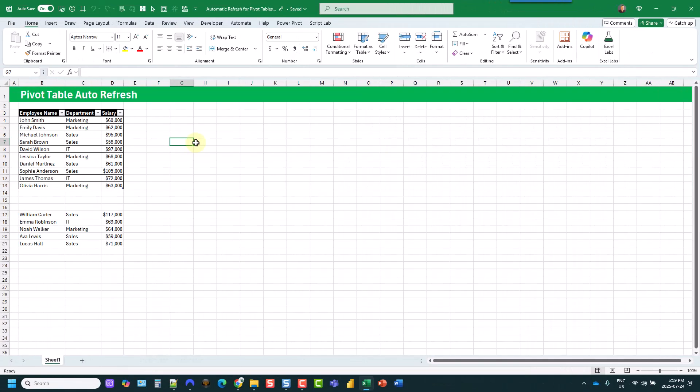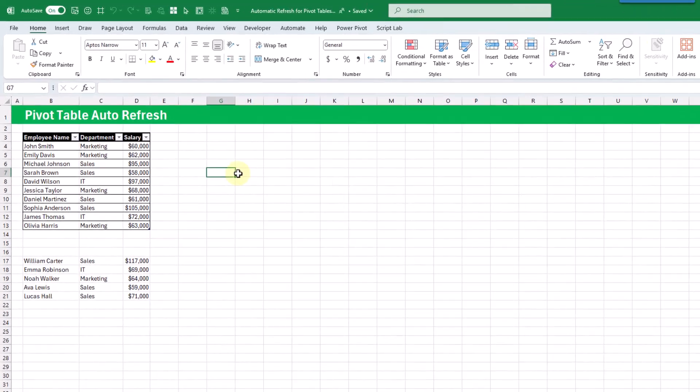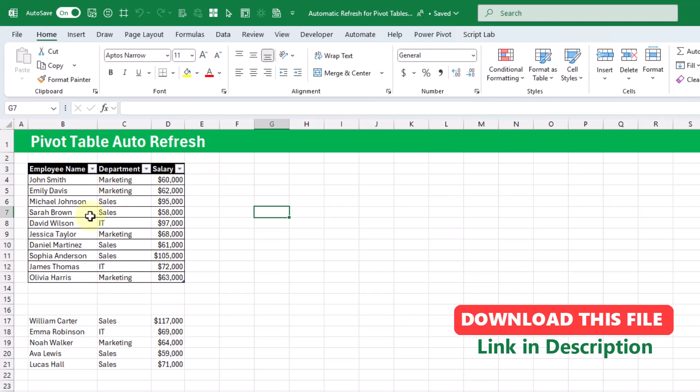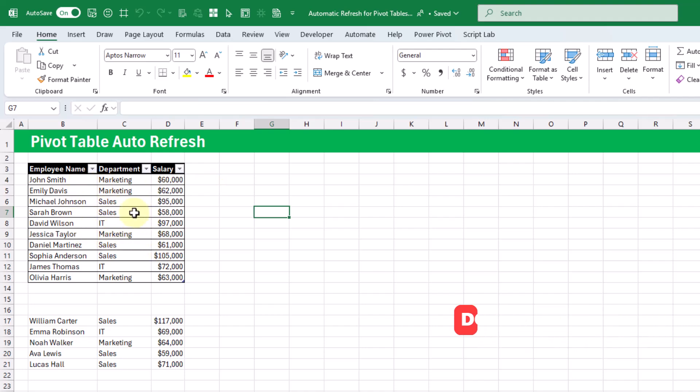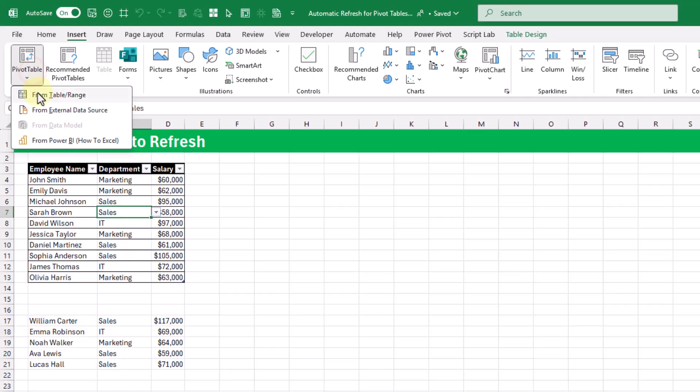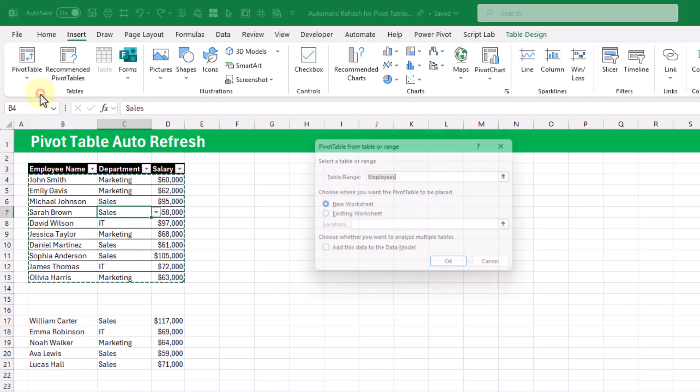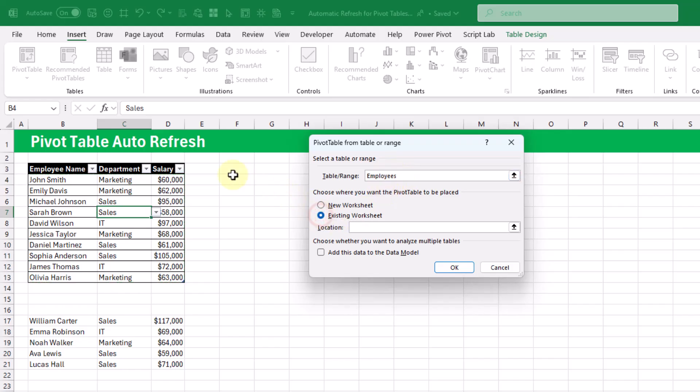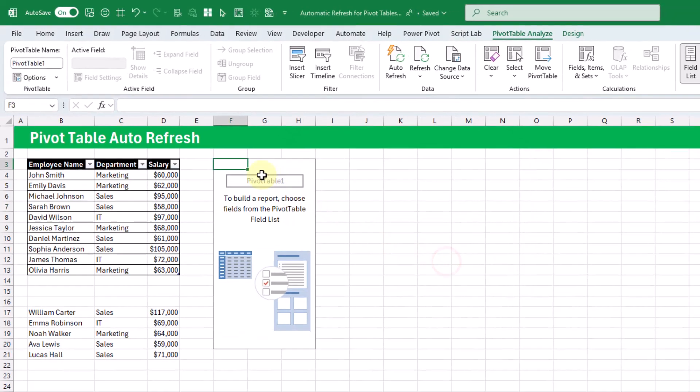First up, let's take a look at how pivot table refresh has always worked in the past. So here we've got our table of data and we can select this and create a pivot table based on that data set by going up to the Insert tab, Pivot Tables, and from table/range. Here it's picked up our Employees table as the source and we're going to place this pivot table right next to our data source and press OK.